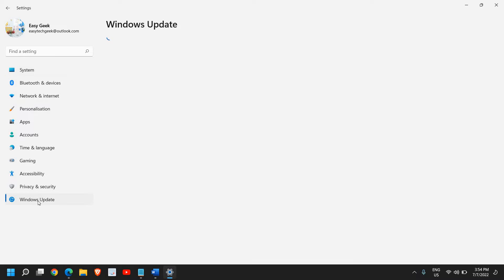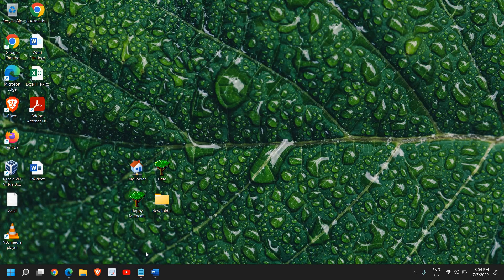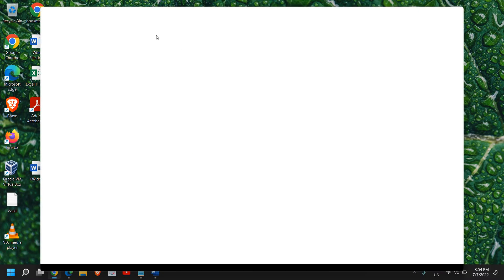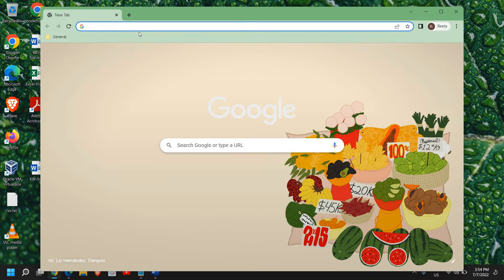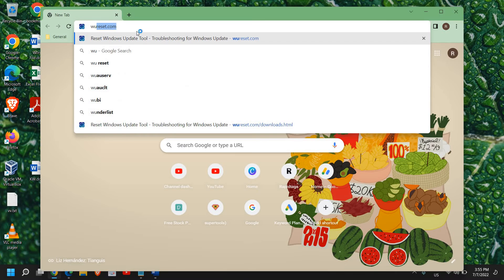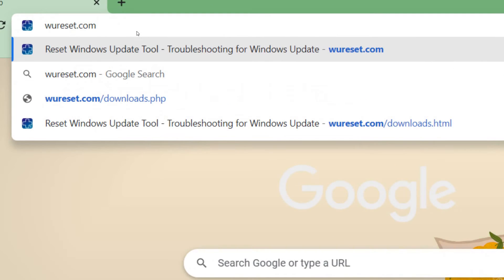Once it is done, we can go to Windows Update and then you can download and install or you can check for updates. If you still have issues even after restarting, then open the browser and type wureset.com.